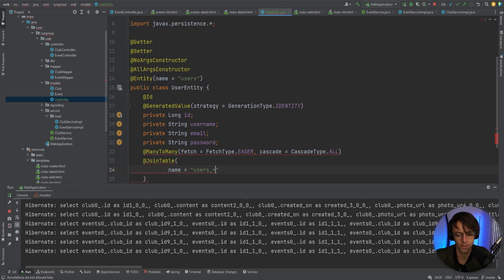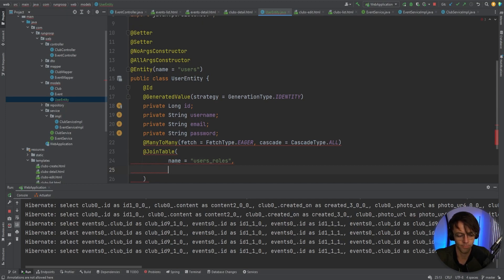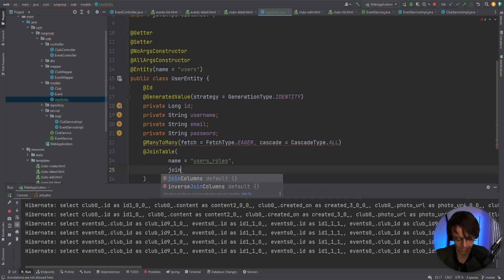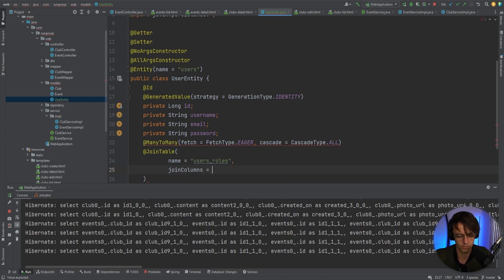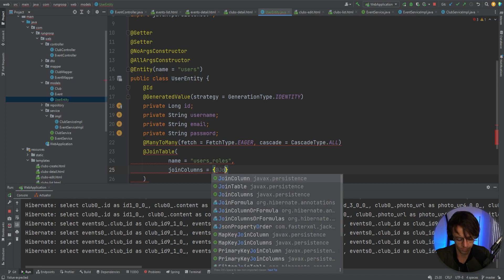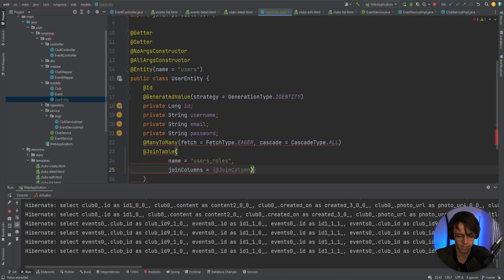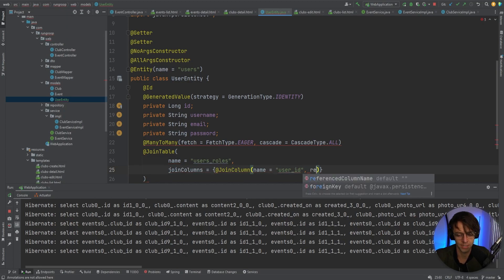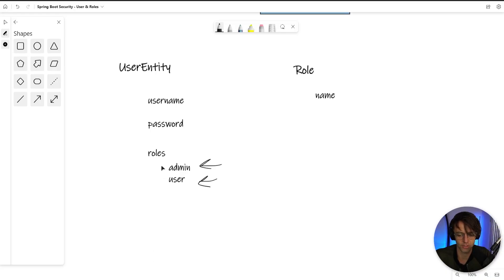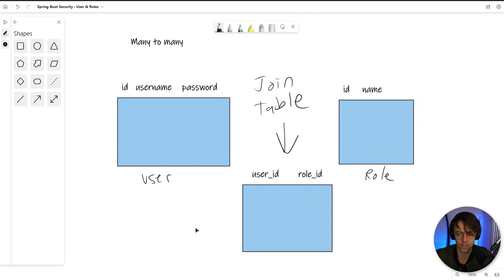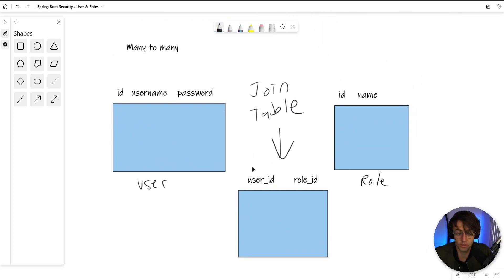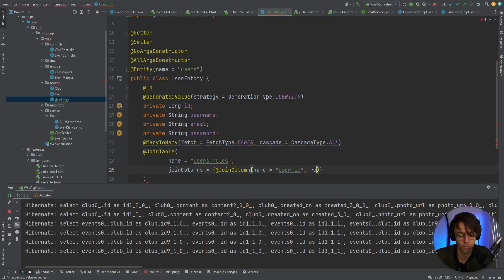The join table is going to be named 'user_roles'. We'll set the join columns with @JoinColumn, with the name set to 'user_id' and the referenced column name set to 'id'. We fill out all this stuff so that Spring Data will create this join table for us — if we don't fill it out, it won't actually create the join table.